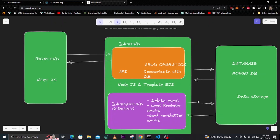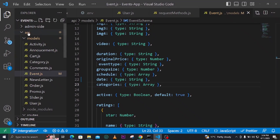The frontend communicates with the API which communicates with the database. The background services only communicate with the database directly — not with the API or the frontend. This application will show you a lot of things, and I haven't seen anyone on YouTube building an application like this. I'll show you how to structure your application professionally.